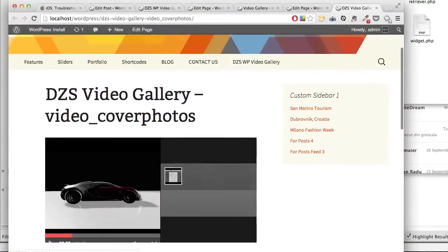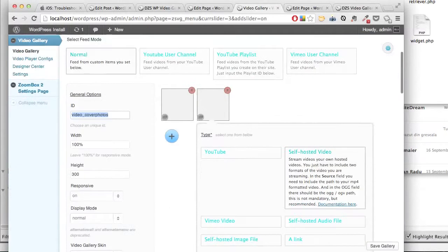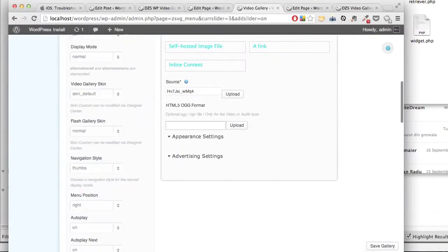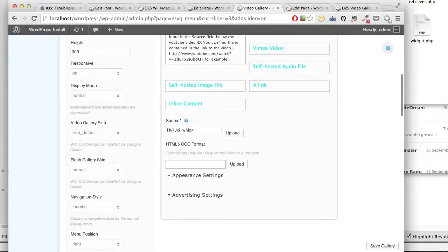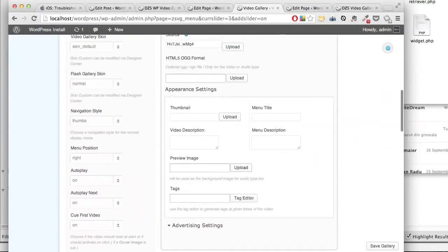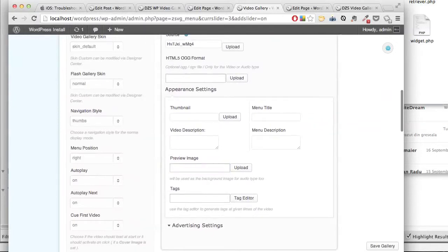Let's go to Appearance Settings. This is where we'll upload the cover photos.